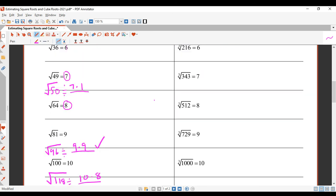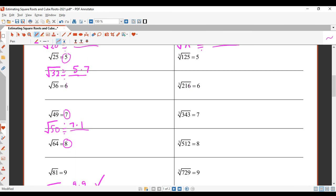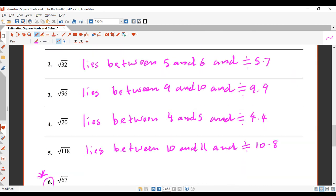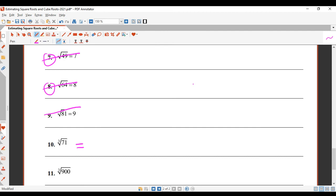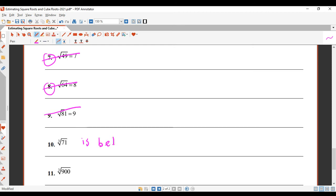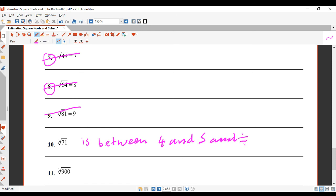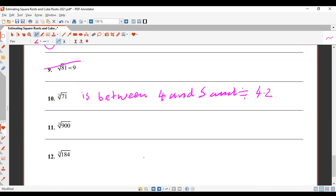So the cube root of 71 is between 4 and 5 — that's the answer for the first part. And it is approximately equal to 4.2, which was our estimate. The actual answer is 4.14.